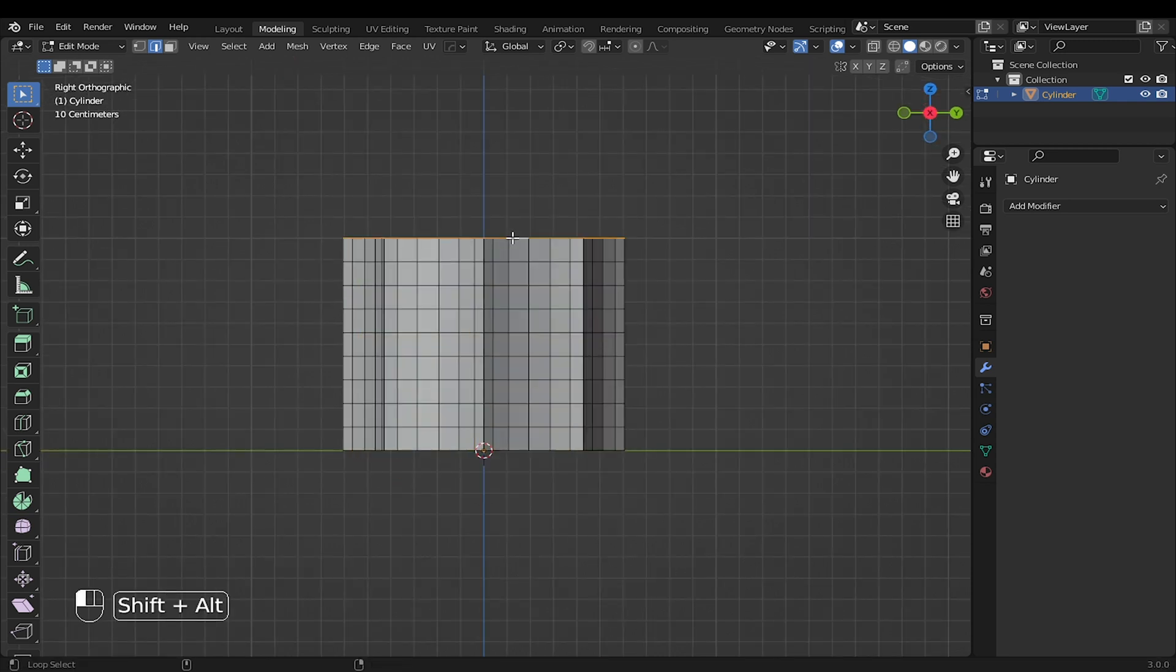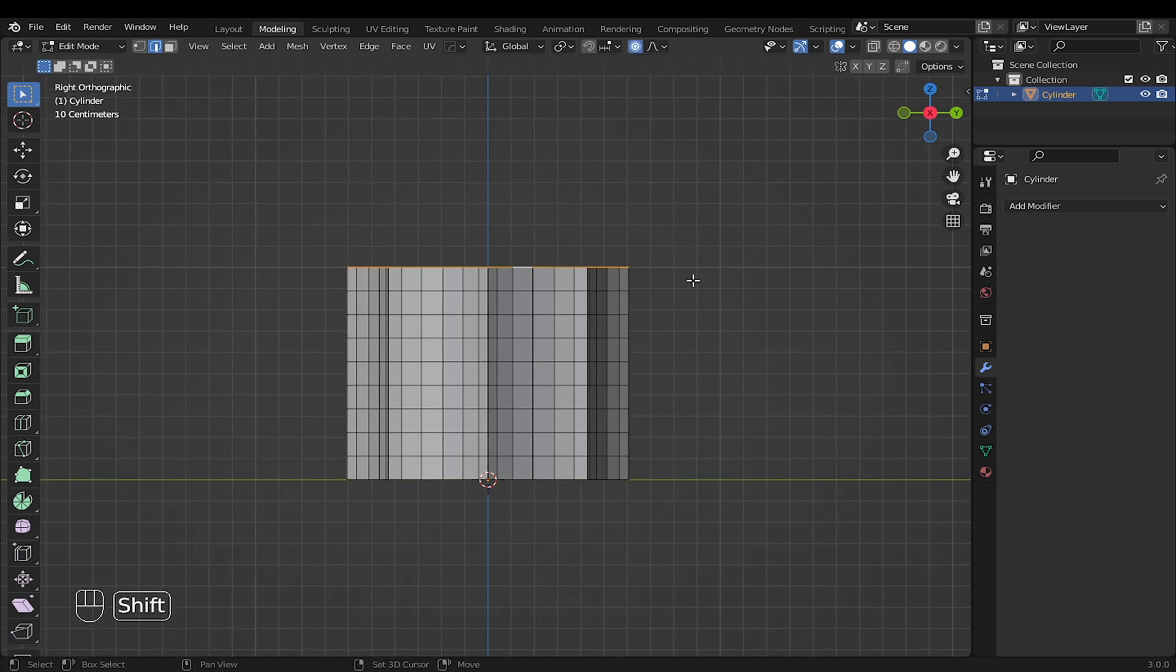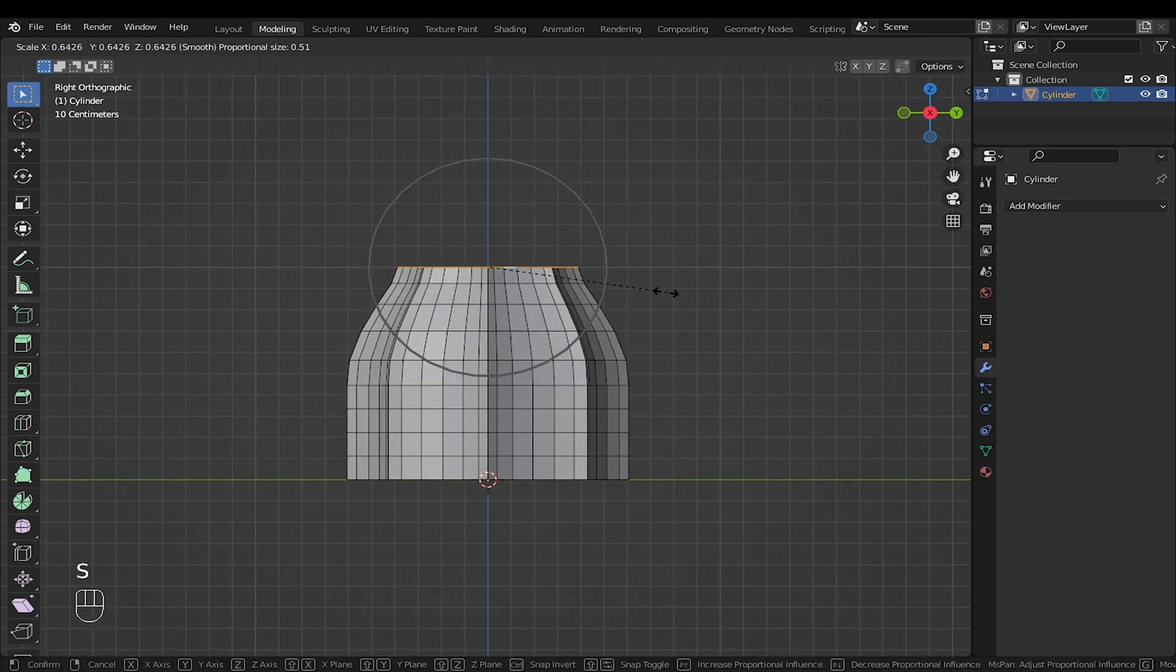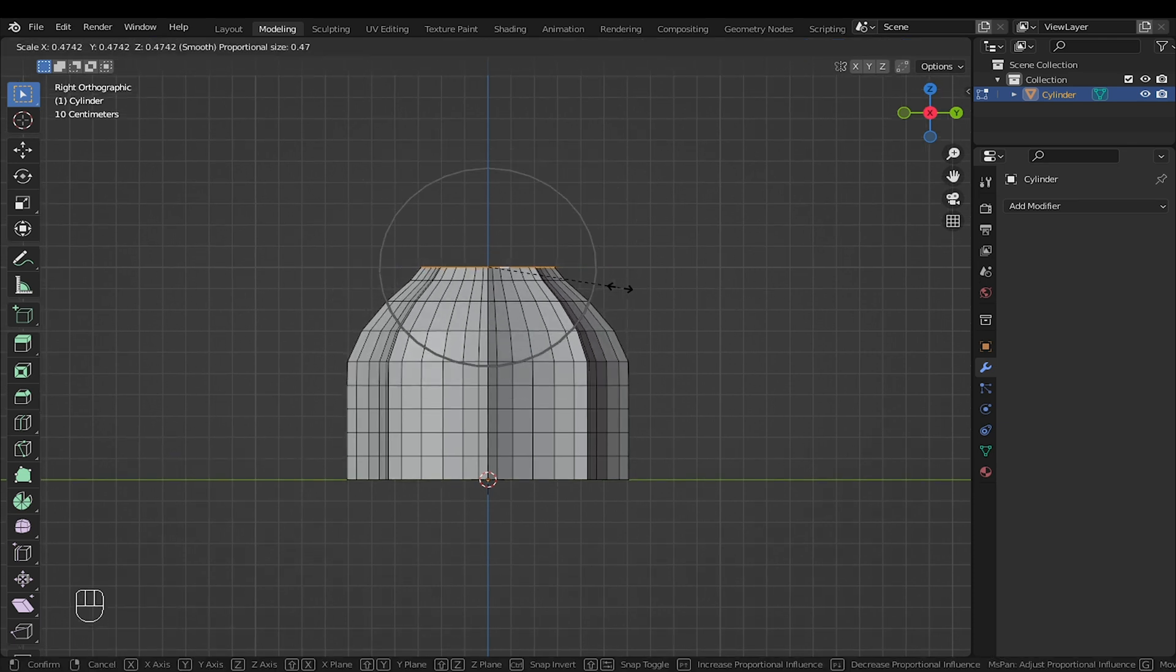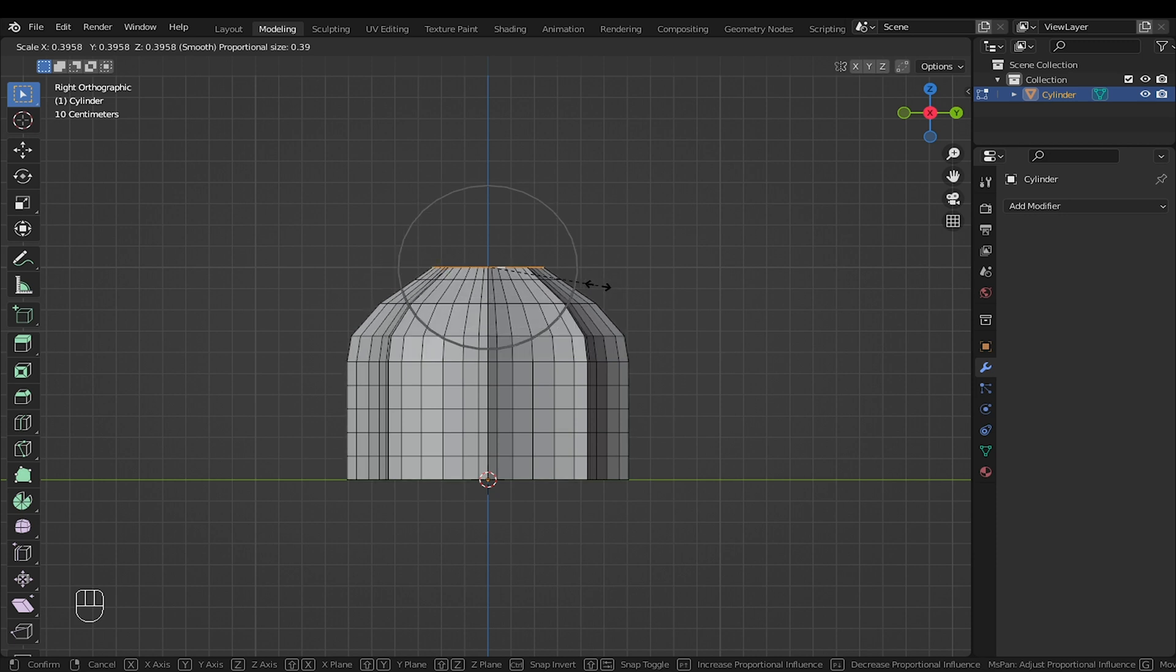Go into side view. Select the top edge. Activate proportional edit. Scale to the size you prefer. Scroll the middle mouse button to gain control of the proportional edit.